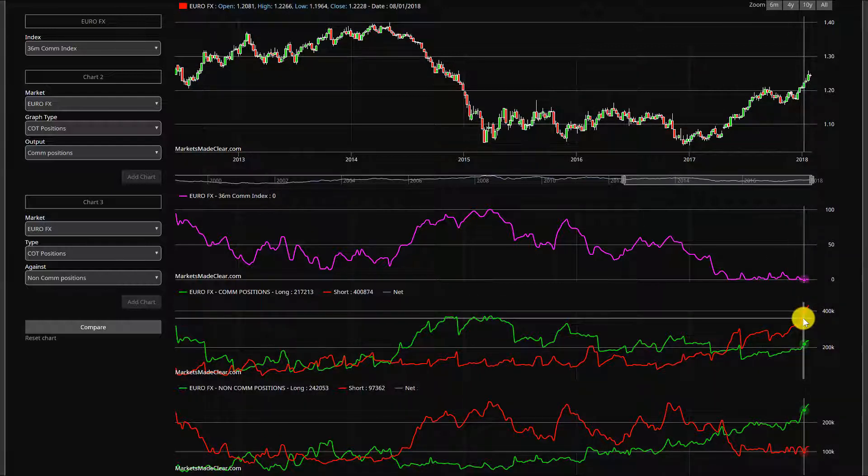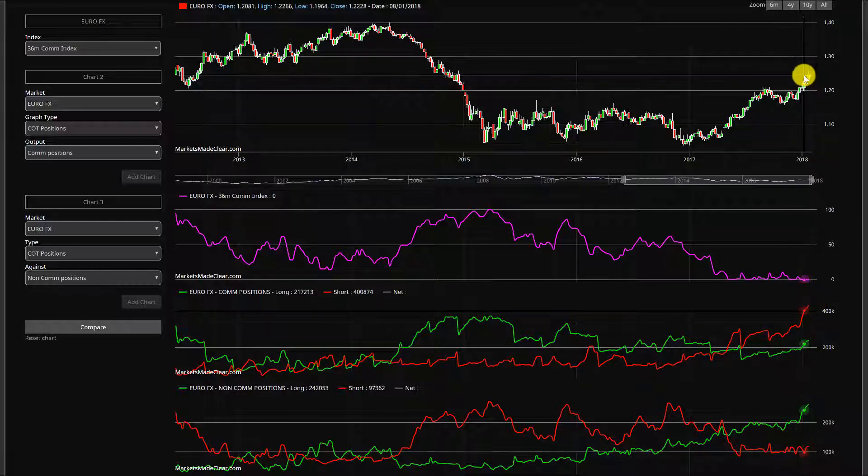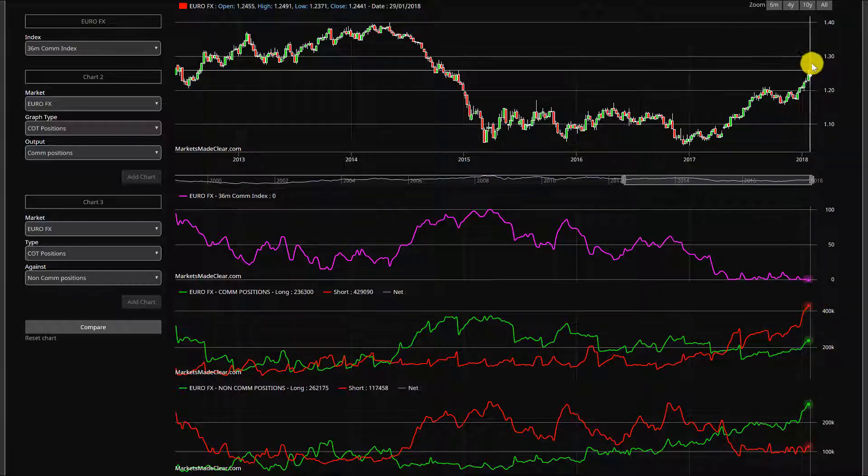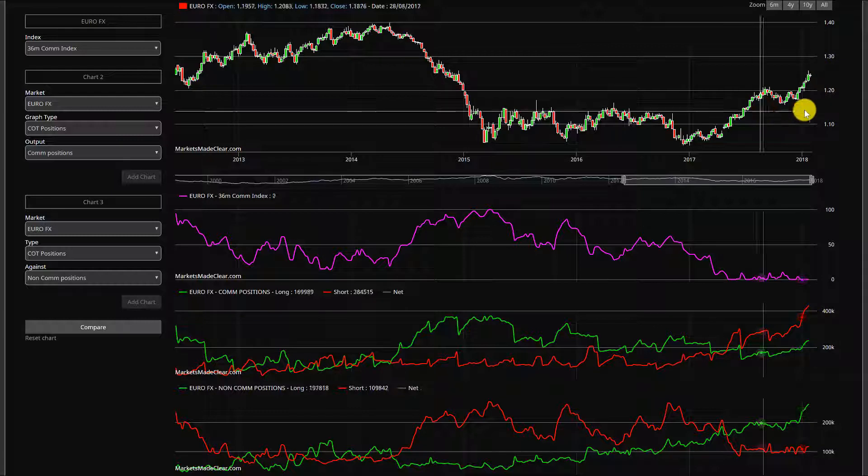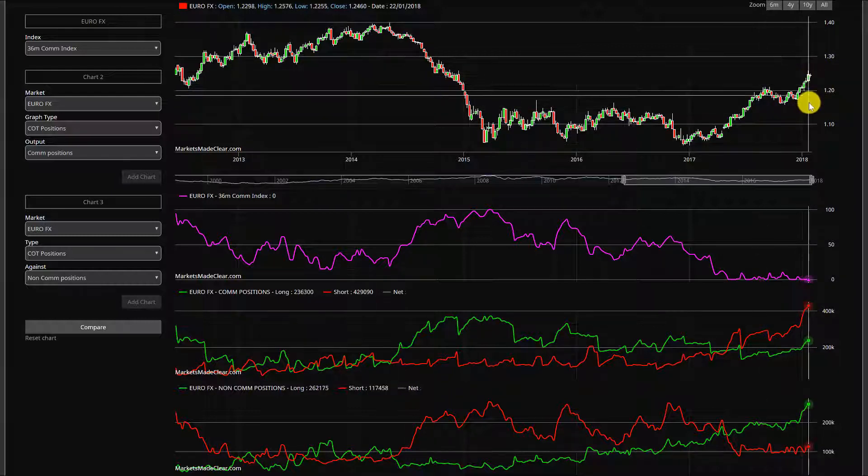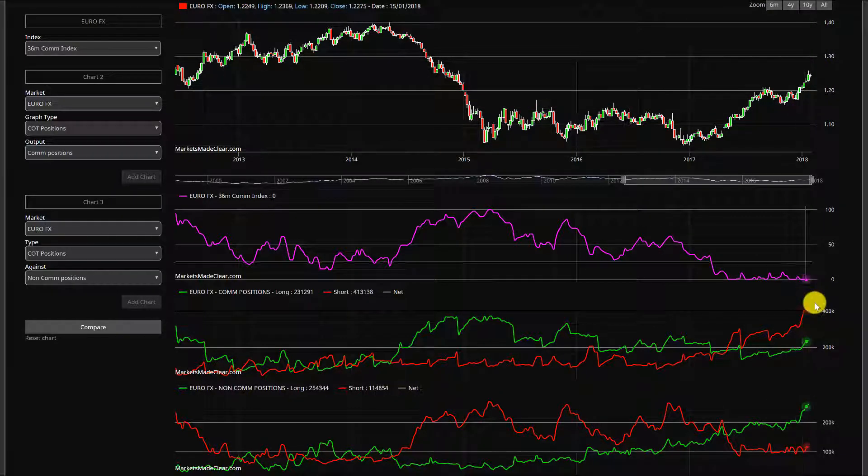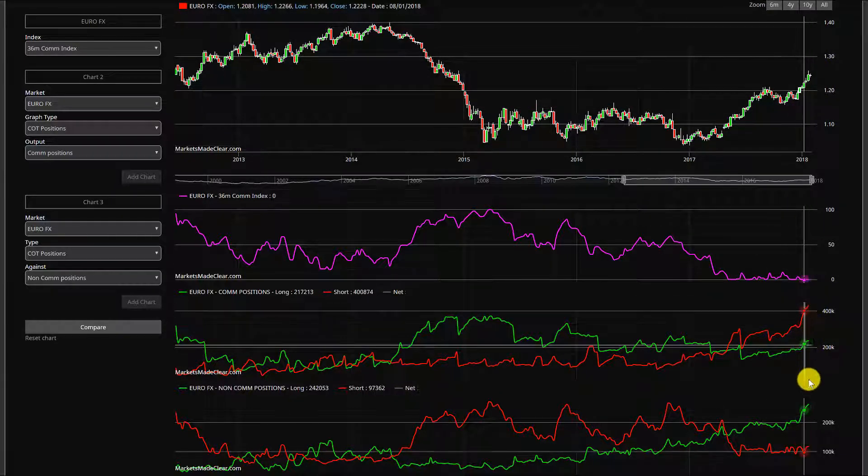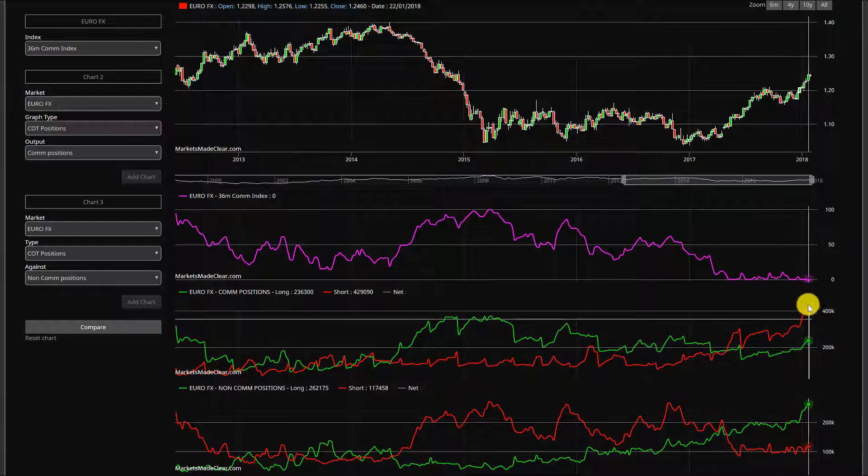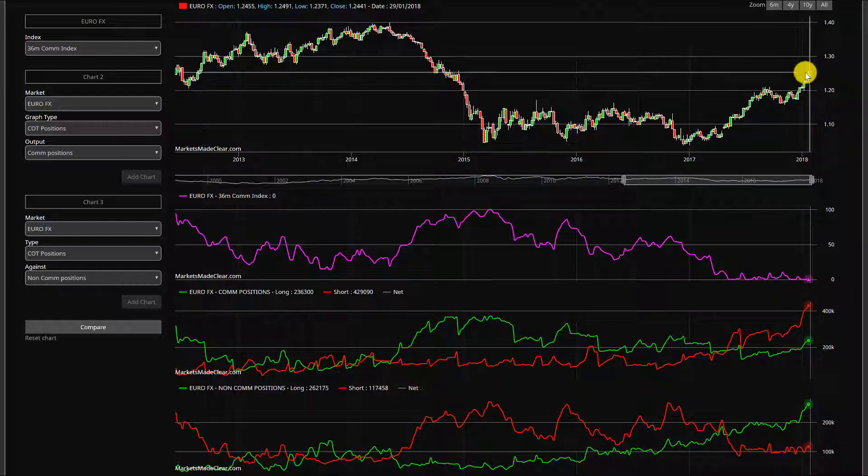So that's exactly the type of condition you expect to see whenever a market's reaching the top. So I think we are getting to that point, a bit of resistance not that far ahead, but I expect to see a little bit more. I don't think we're done just yet.